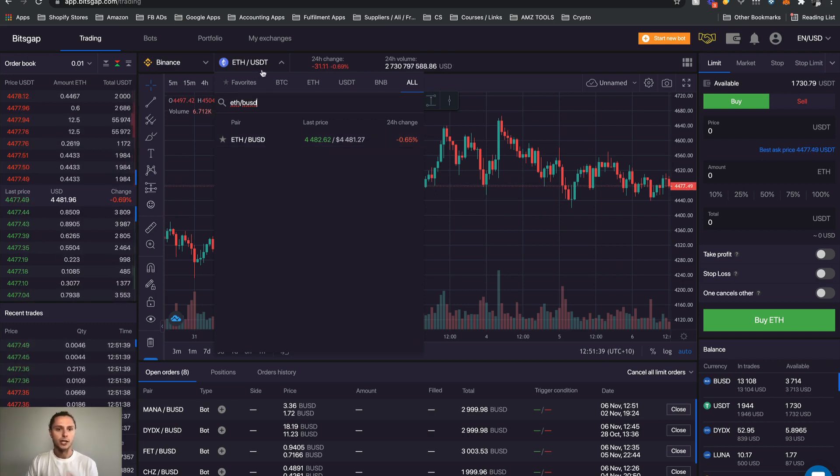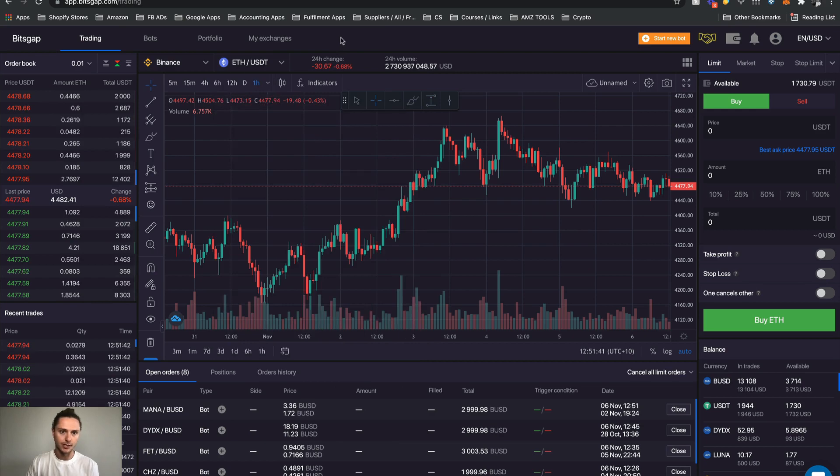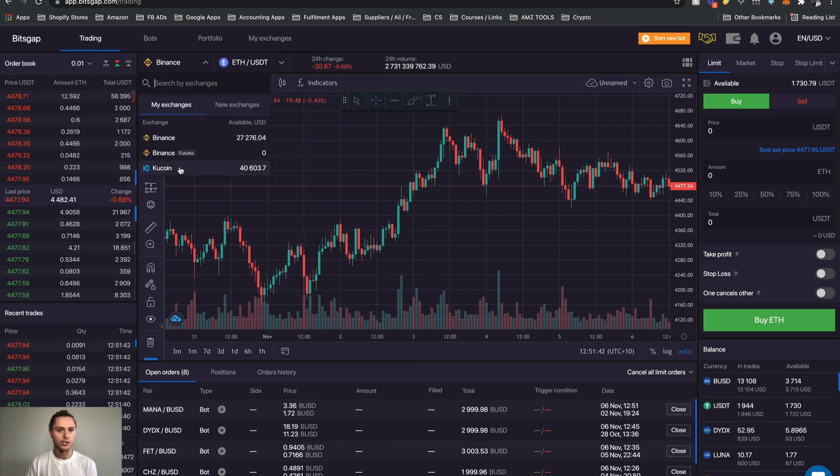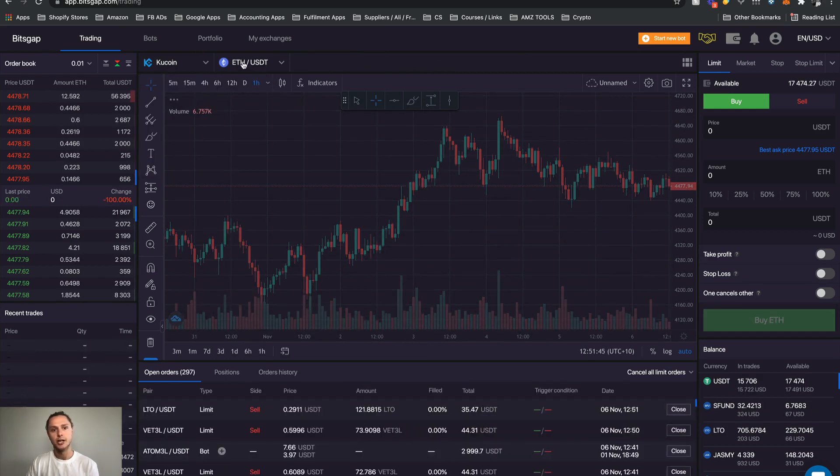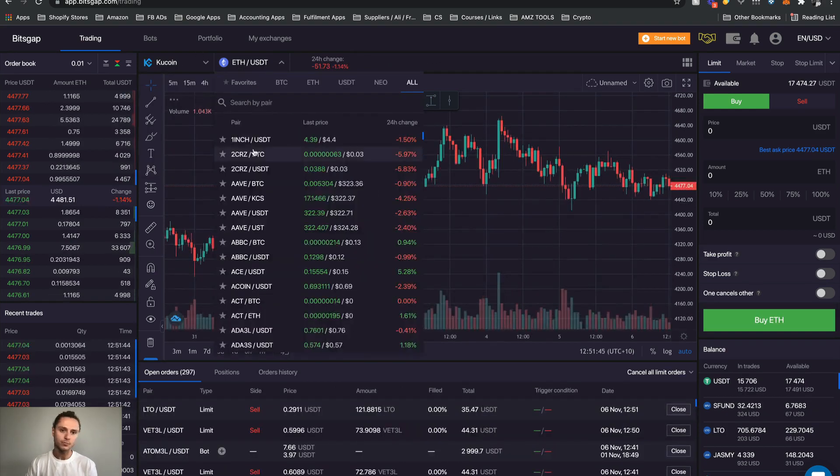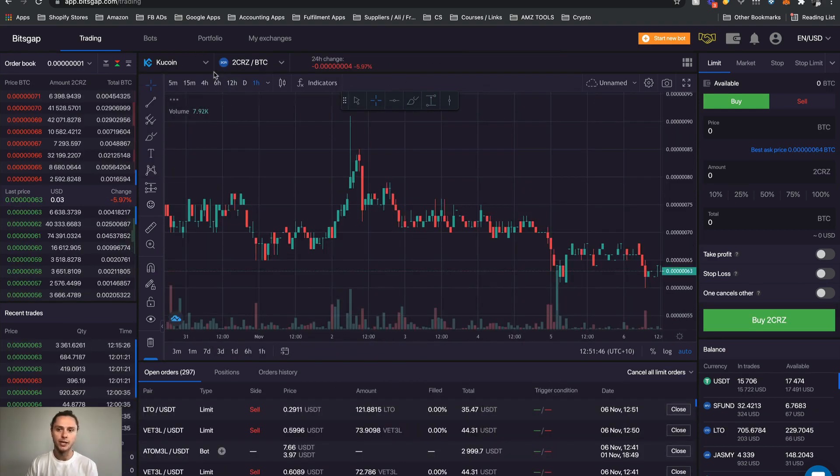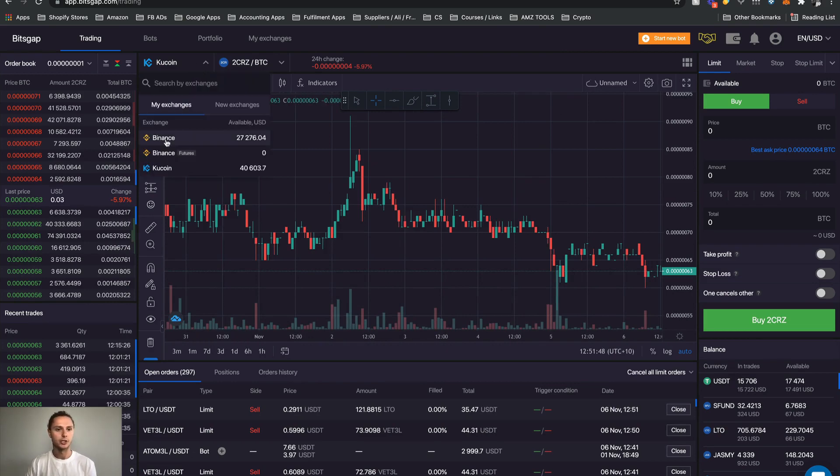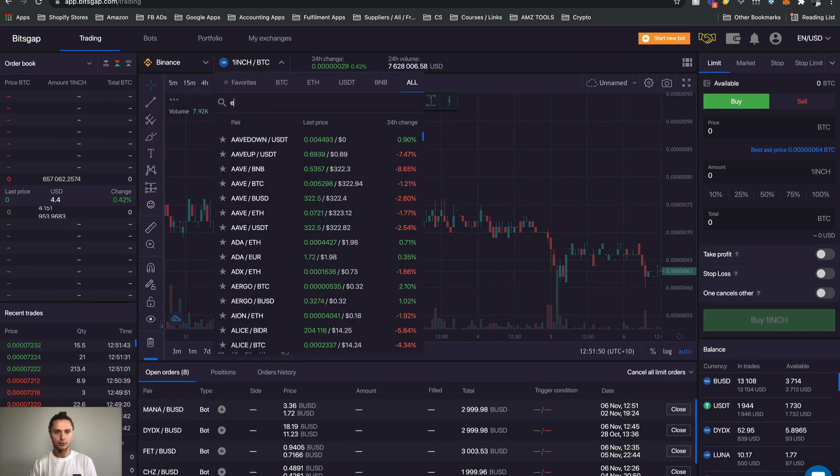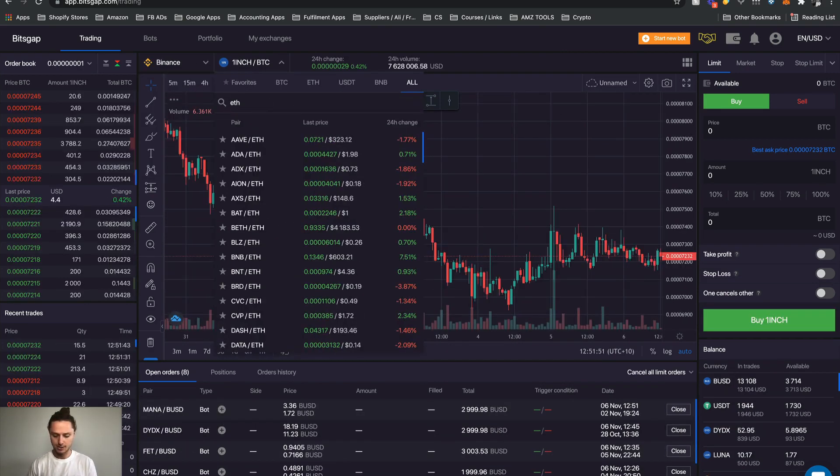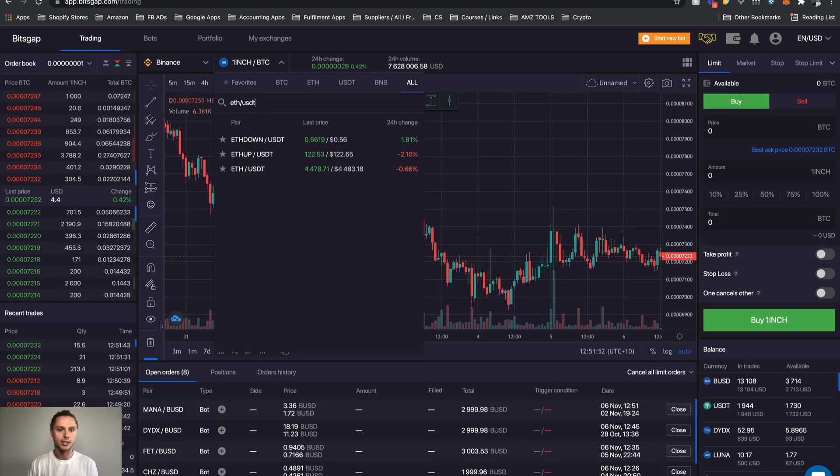Here is where you select your coin pairs. You can see that it changes - the exchange changes, the coin pair changes, and the chart changes. Let's just go back to Binance and go back to our ETH slash USDT.